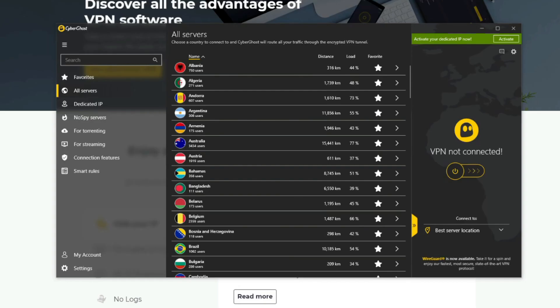CyberGhost, on the other hand, is quite the opposite—offering almost 7,000 servers in 90 countries globally, plus seven simultaneous connections on a single account, letting you share one subscription with all devices in your home at the same time.